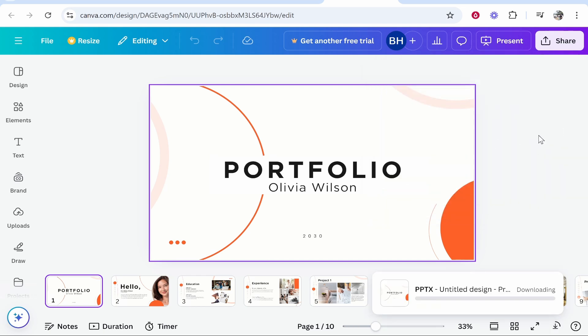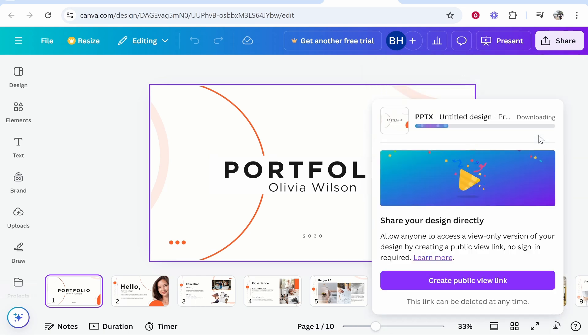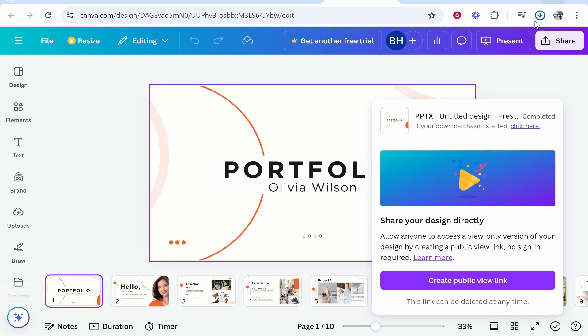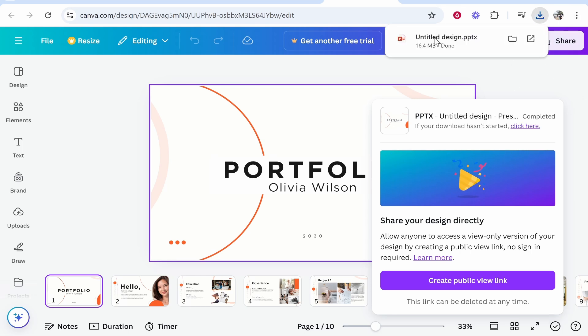It then might ask you where to download it to. You can just download it anywhere on your computer. Now we've got this downloading and there it is in our downloads.